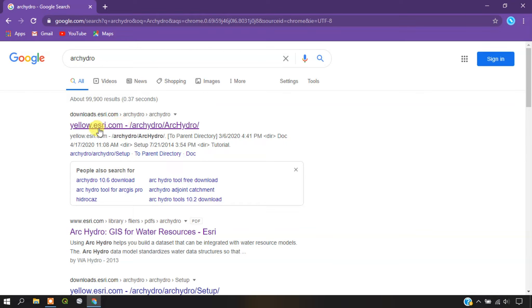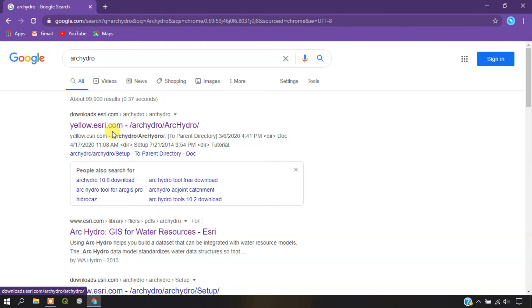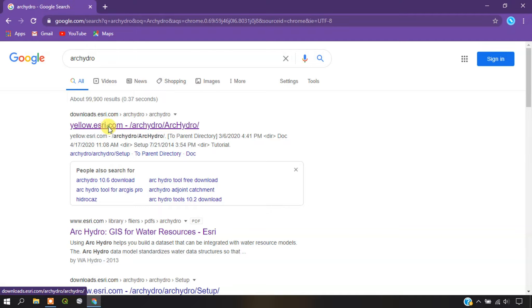You will be landing in a page. You can see here esri.com, this is the website from where we are going to download the Arc Hydro tool. Just click on it.